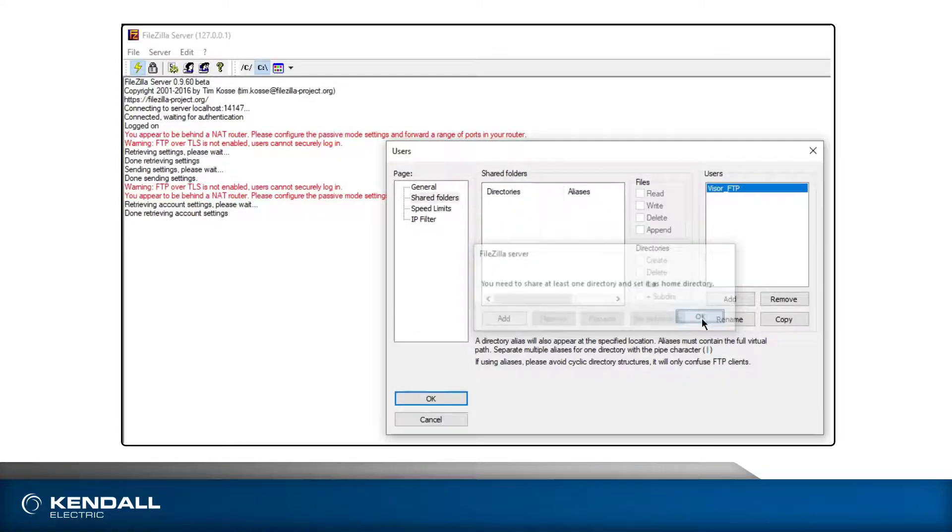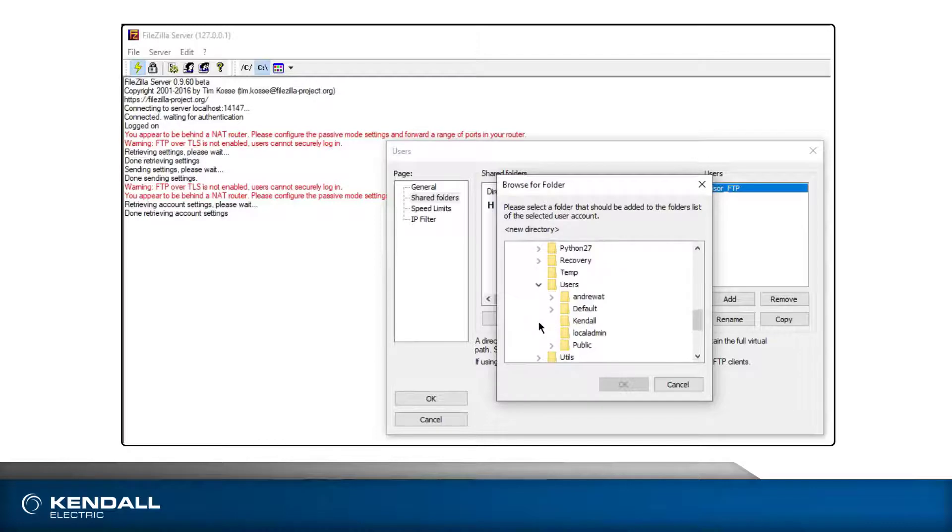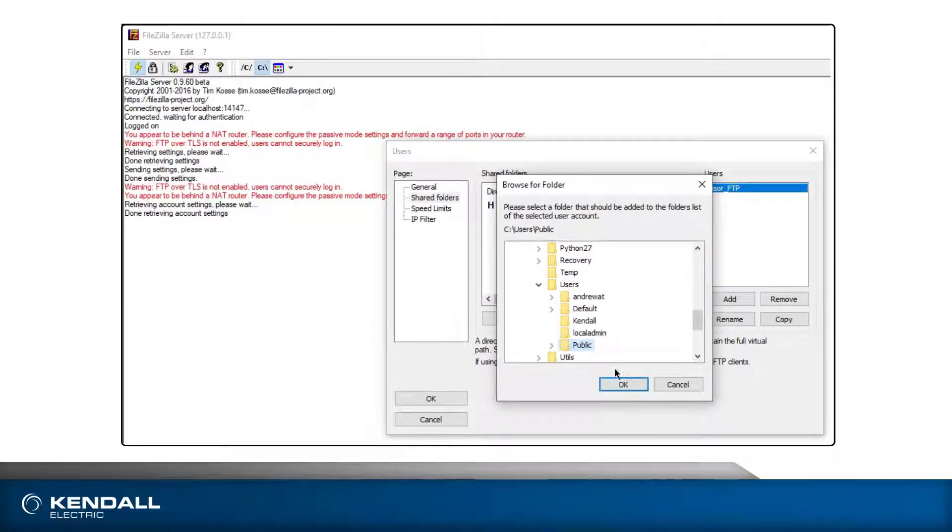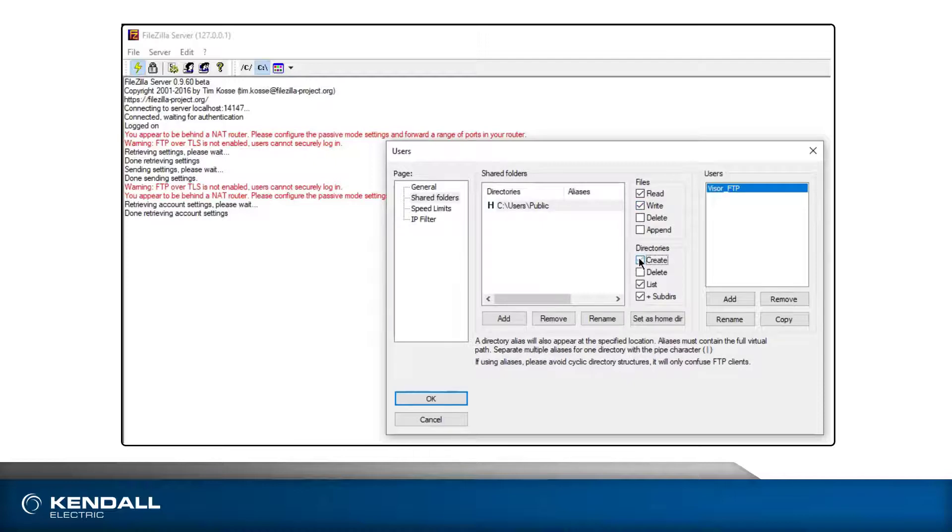At least one folder needs to be added, so click the Add button and a navigation dialog will open. Navigate to the desired location and click OK. You can set the permissions for each folder added. I will set the permissions as shown. Click OK and the dialog will close.